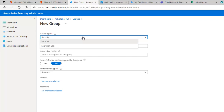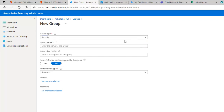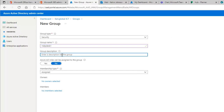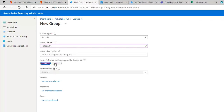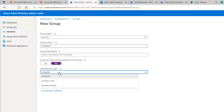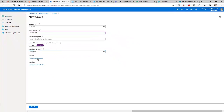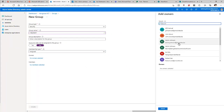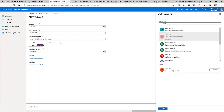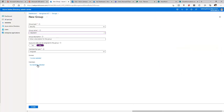Here we have the option to create a Security Group or a Microsoft 365 Group. Let me create a Security Group and call it 'Help Desk One.' We can enter a description, and we can choose whether Azure roles can be assigned to this group. I'll set membership type to Assigned. The owner is not selected, so let me assign John as the owner.